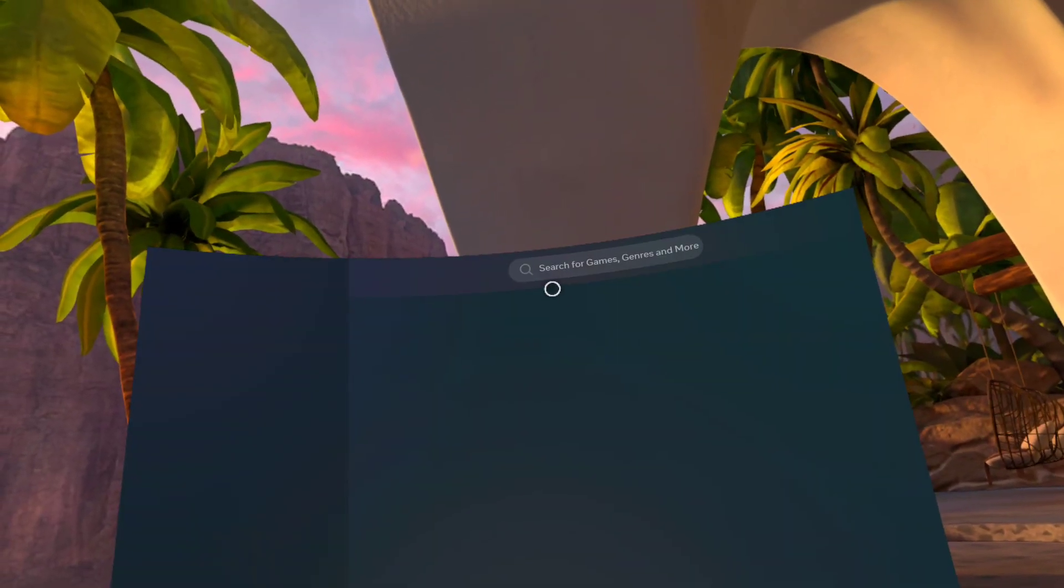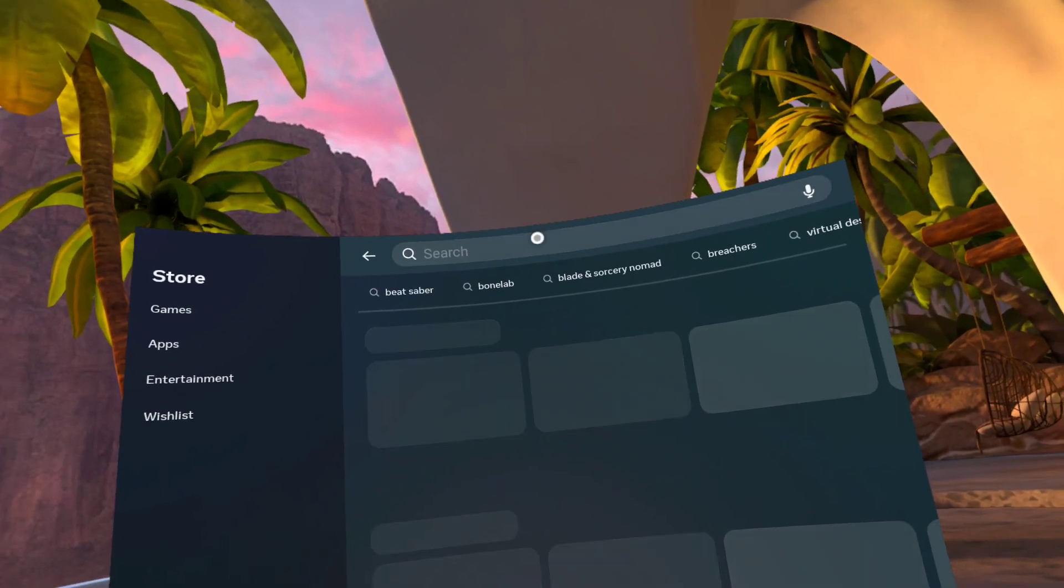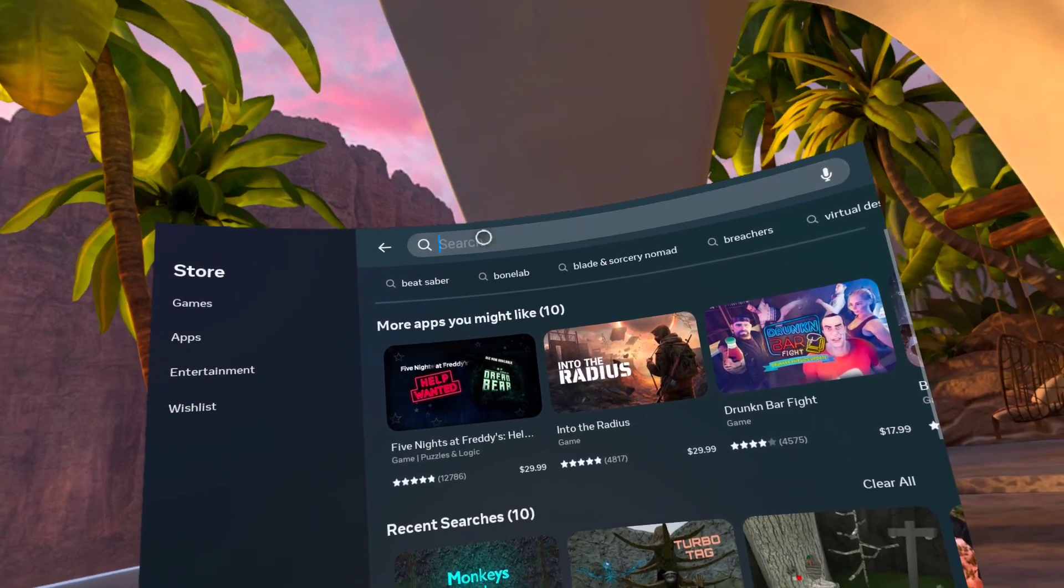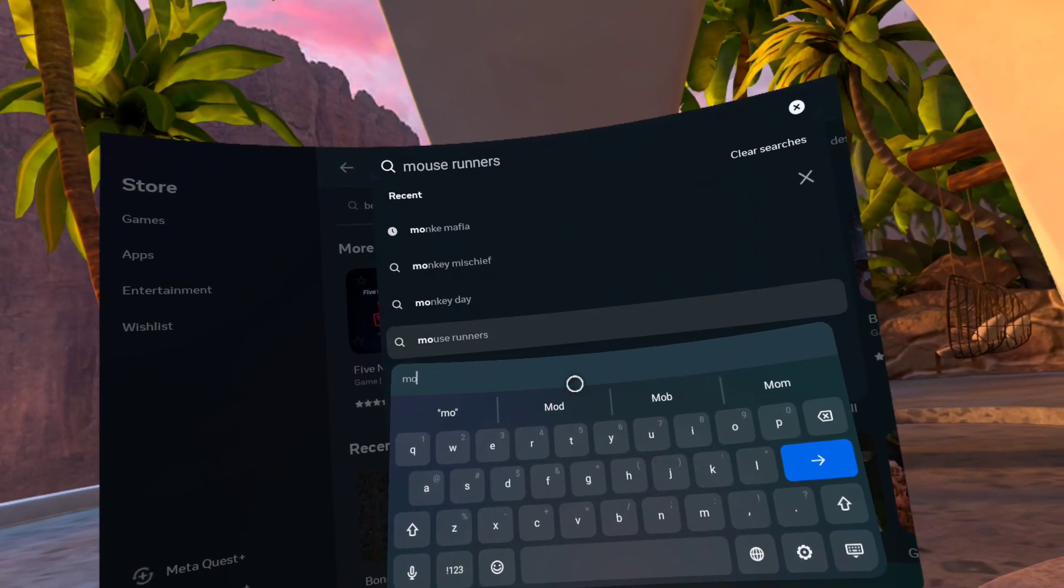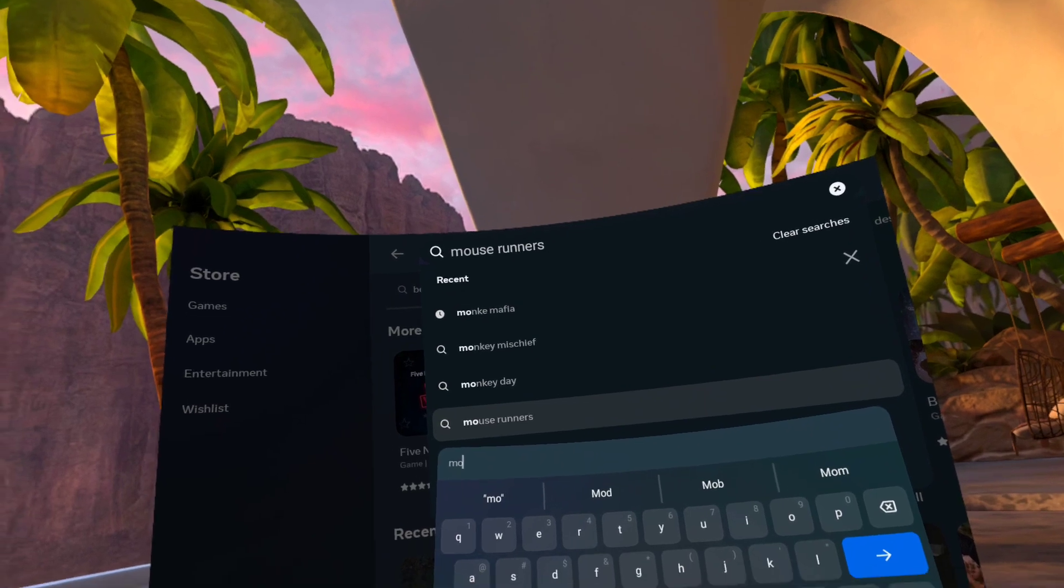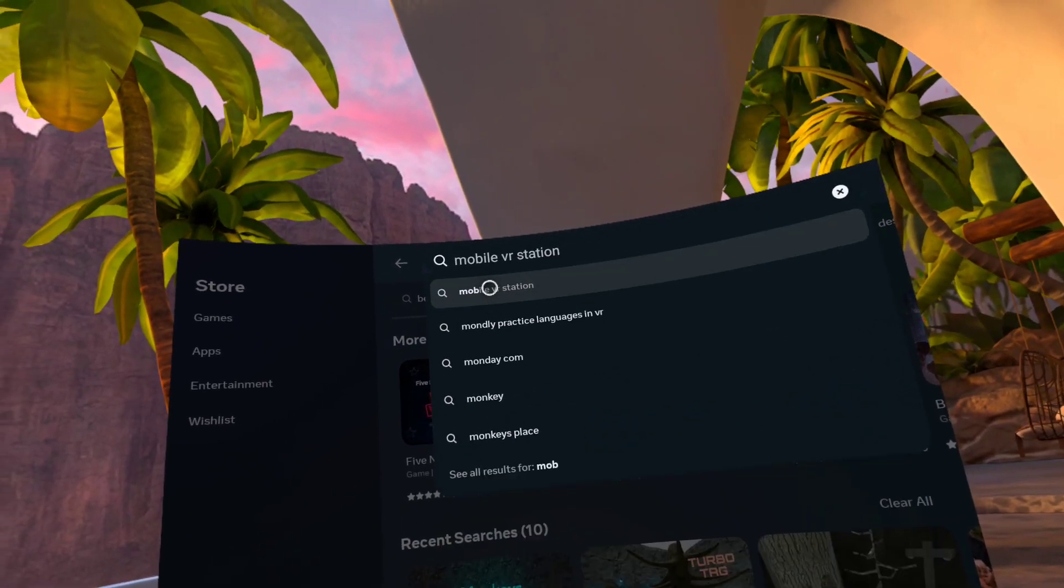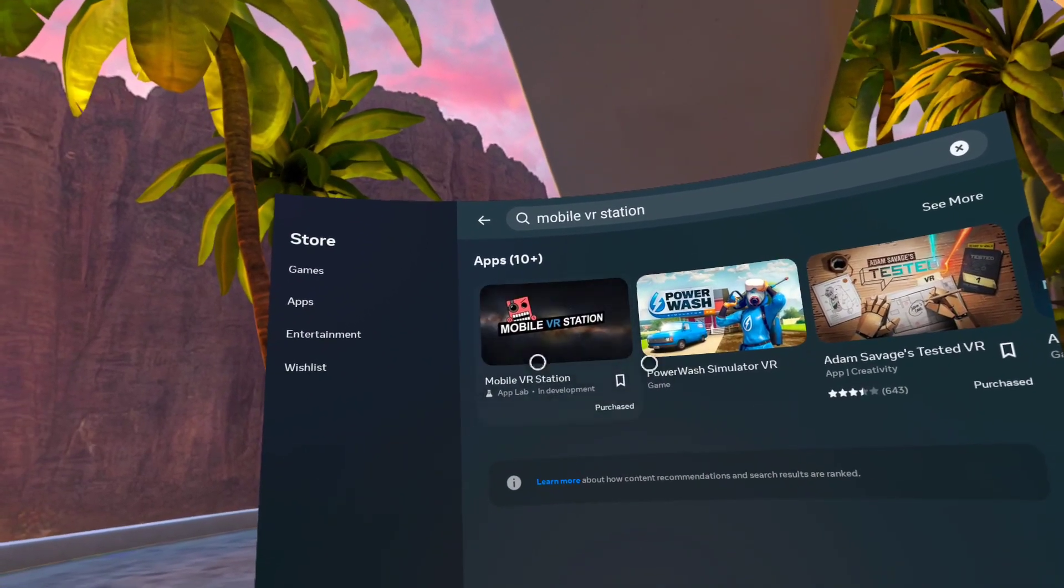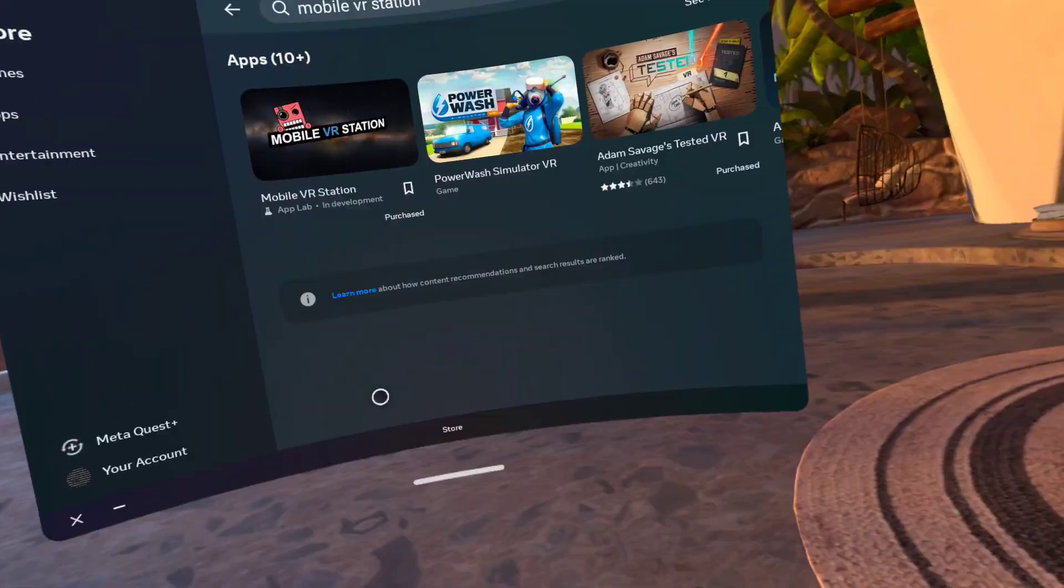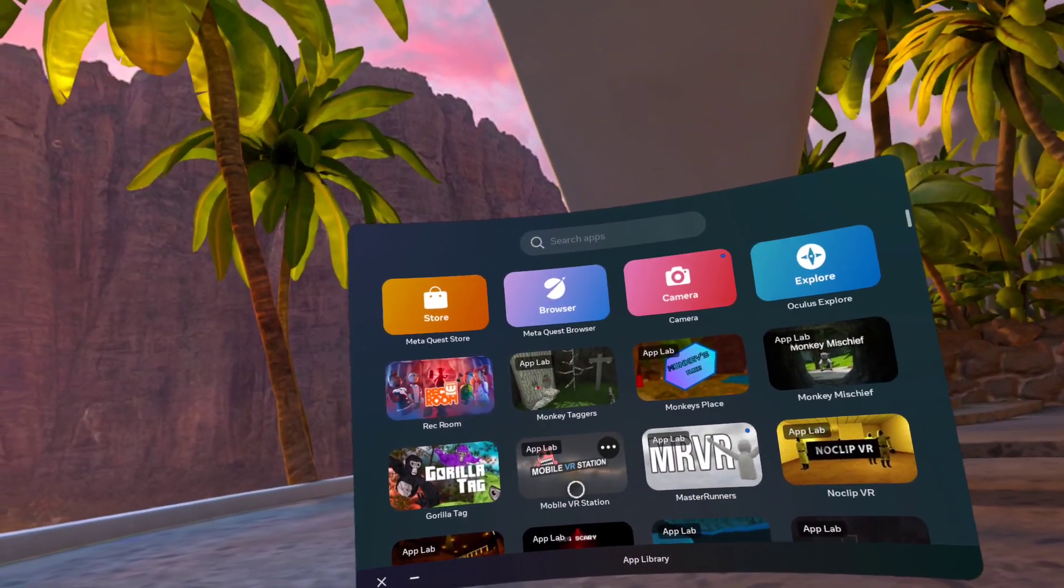...this thing, it's called Mobile VR Station. Search for Mobile VR Station and purchase that. It's free. After you do that, you want to...